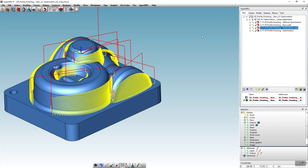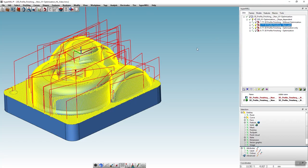If we now display the toolpath of both jobs, it is easy to see that the complete geometry is being machined optimally.